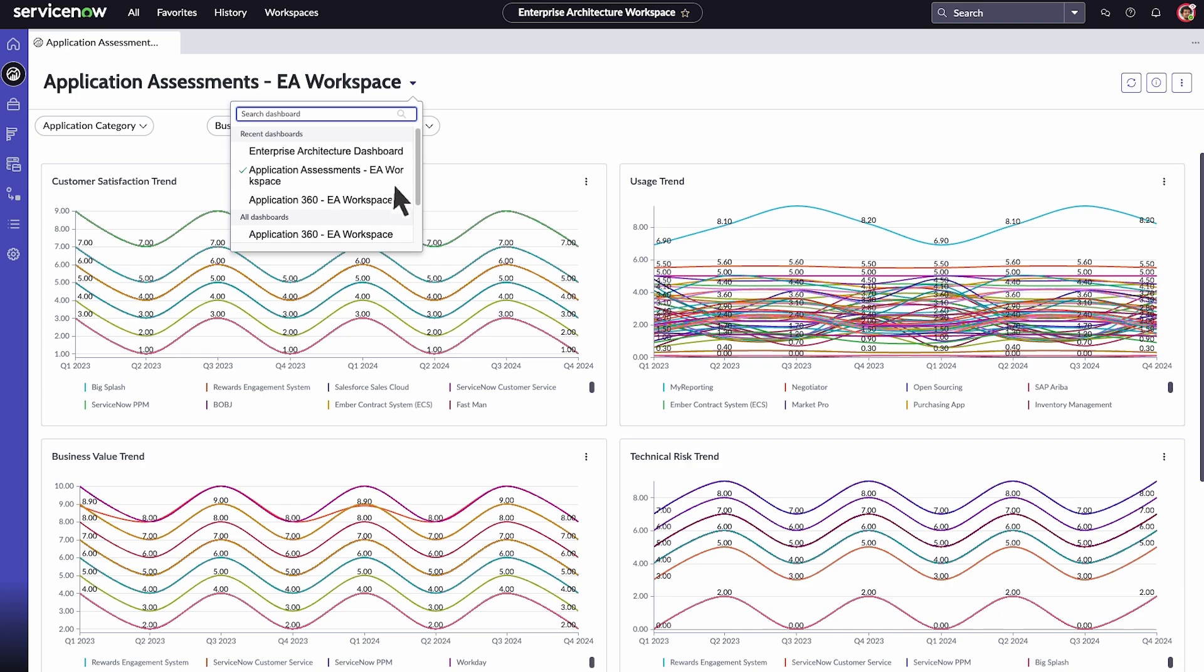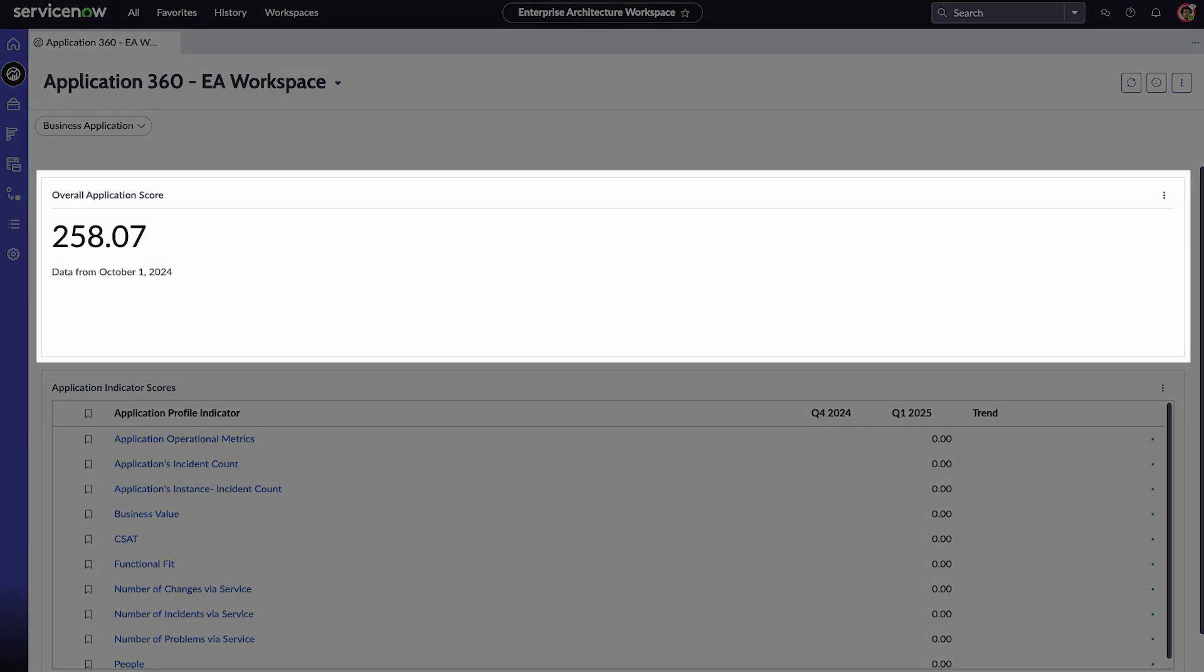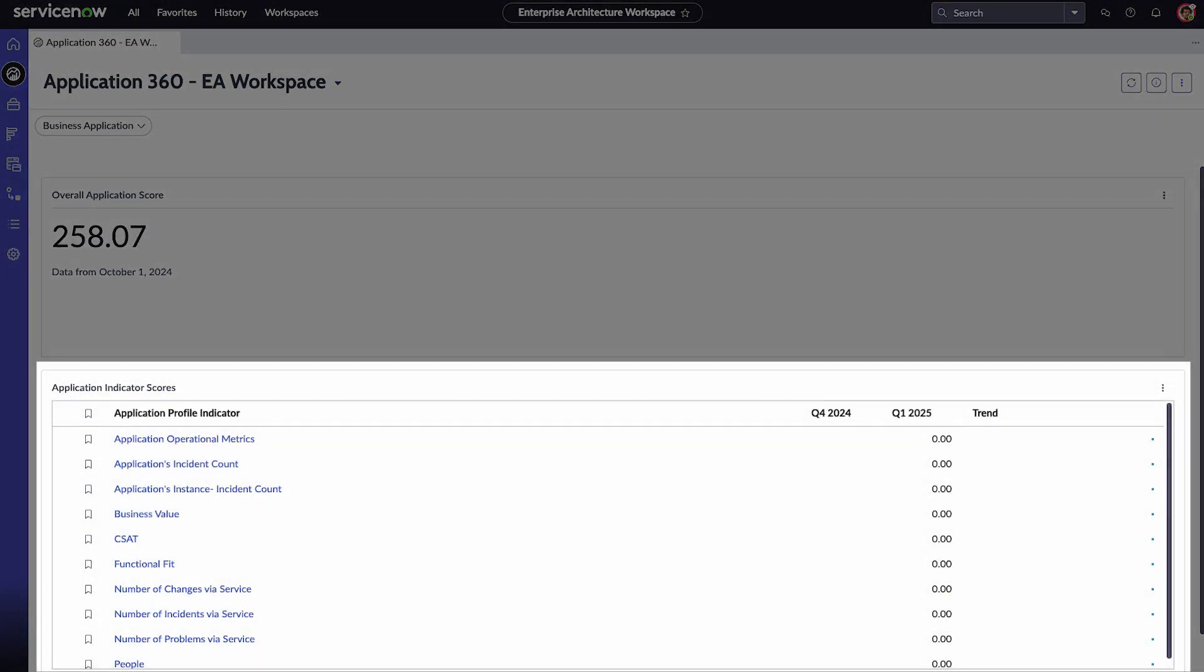The Application 360 dashboard is a reporting tool that uses performance analytics to identify which business application requires attention. View the overall application score as well as application indicator scores.